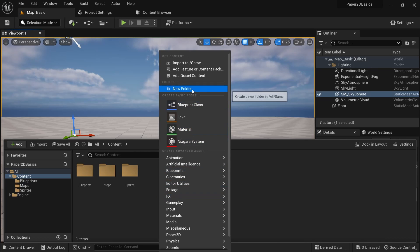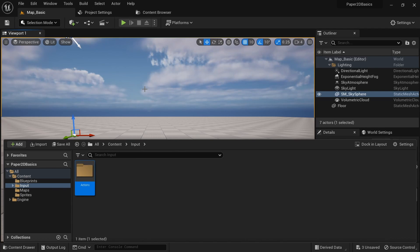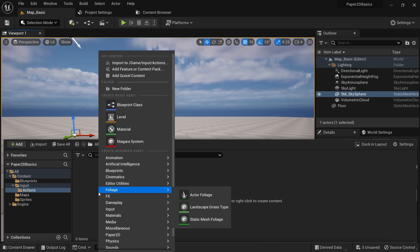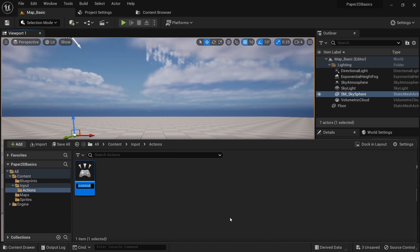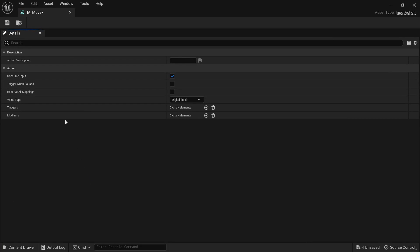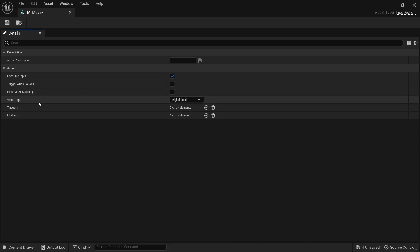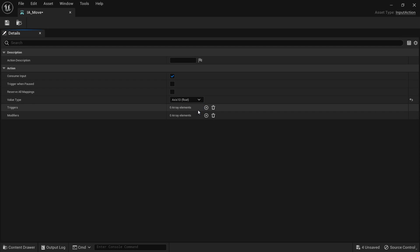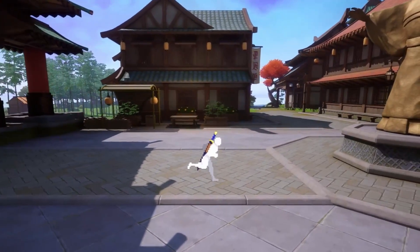First create a folder called 'input'. Within it create another folder called 'actions'. Open it up and right click, go to Input and Input Action. Call it 'IA_Move'. Open it up and check the value type. There are four different options and they are each used for different situations. In this case we simply want to allow our character to move left and right so we only need two directions. For this we can use the value type of Axis 1D. In case you want to make a character that can also walk up and down or forward and backward you'd have to select Axis 2D.